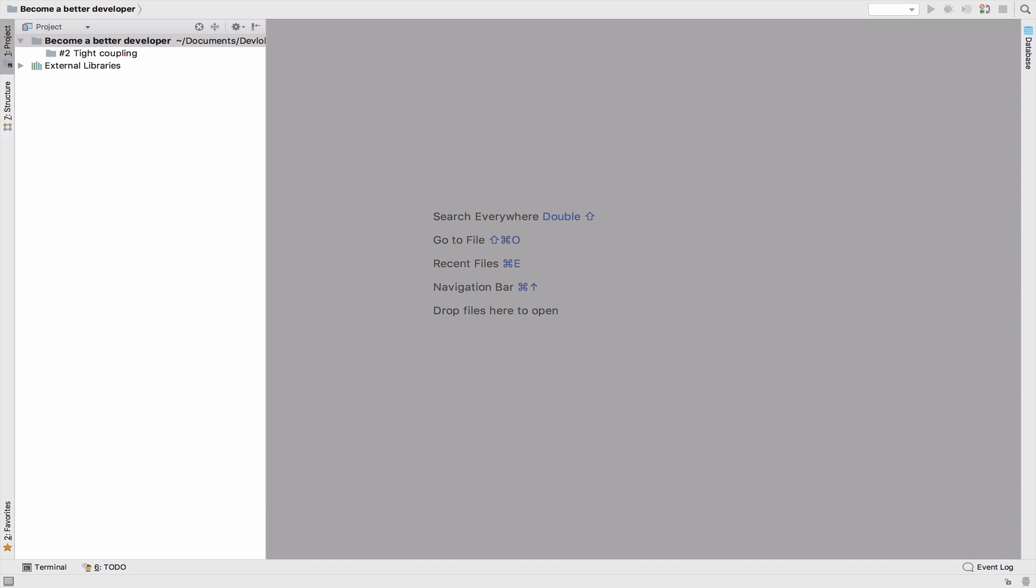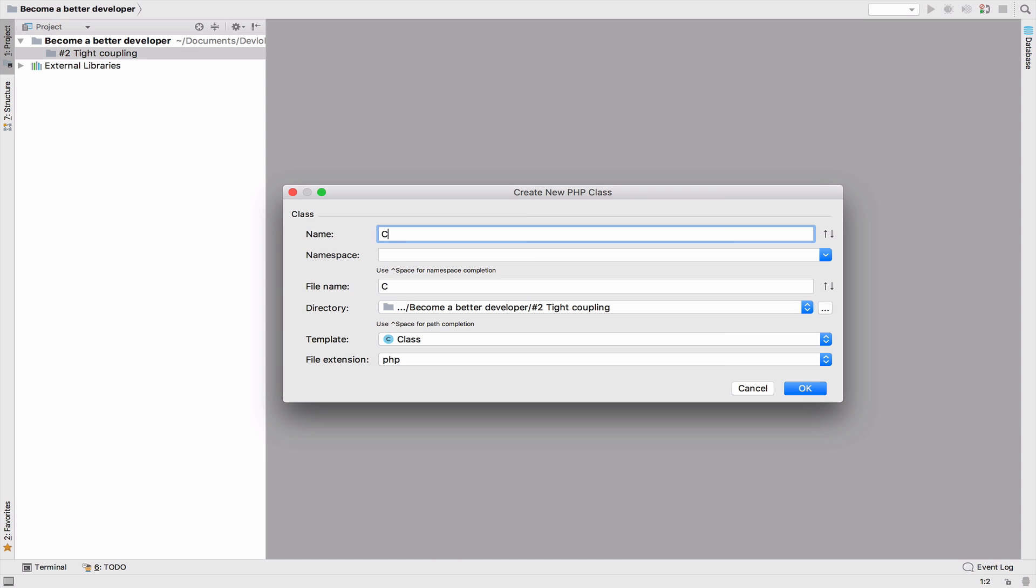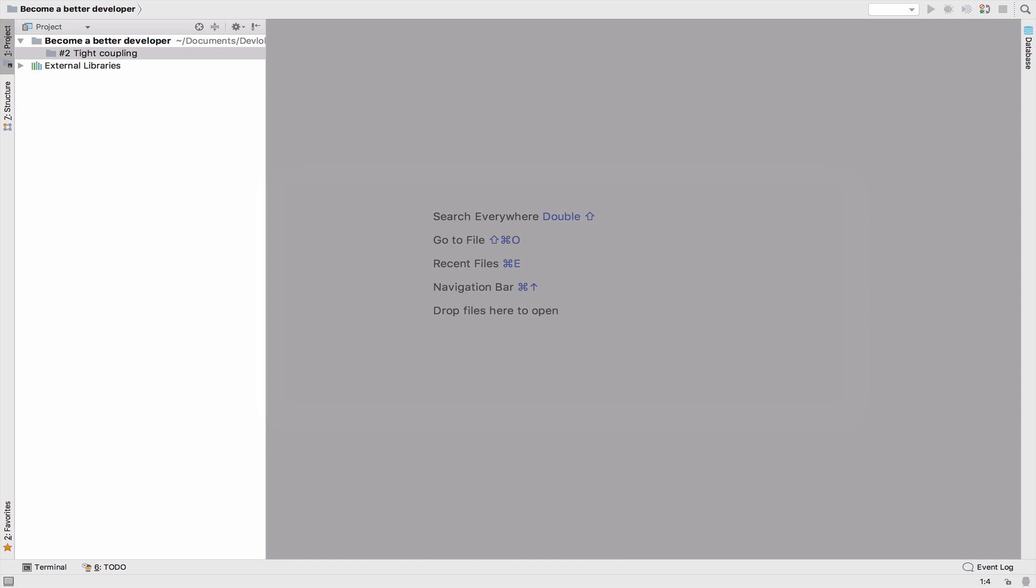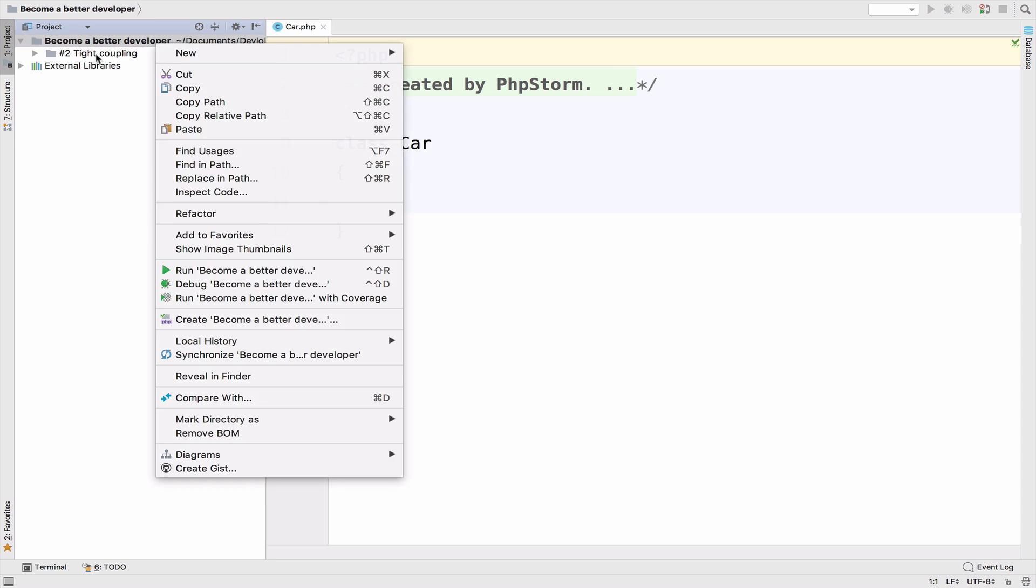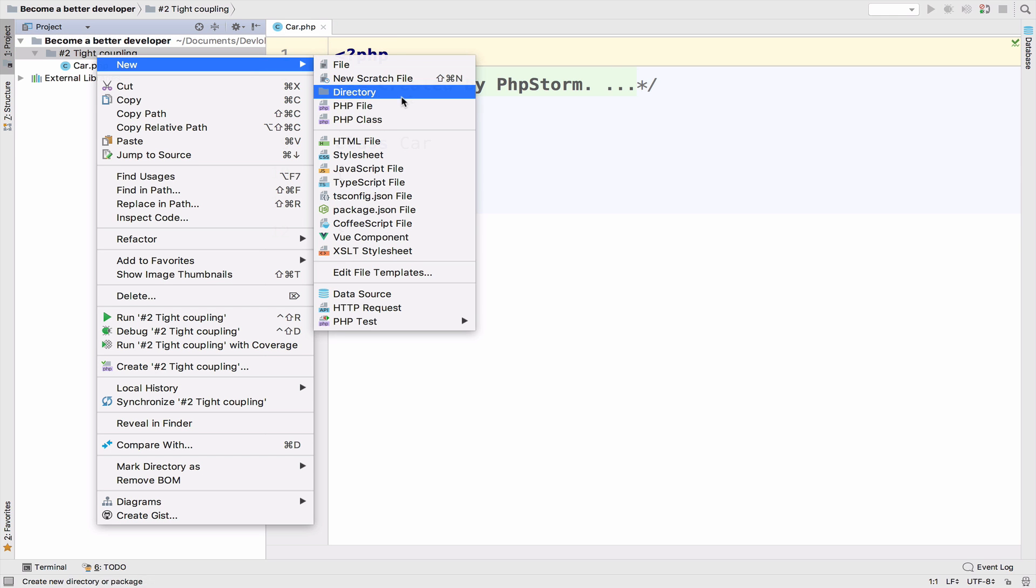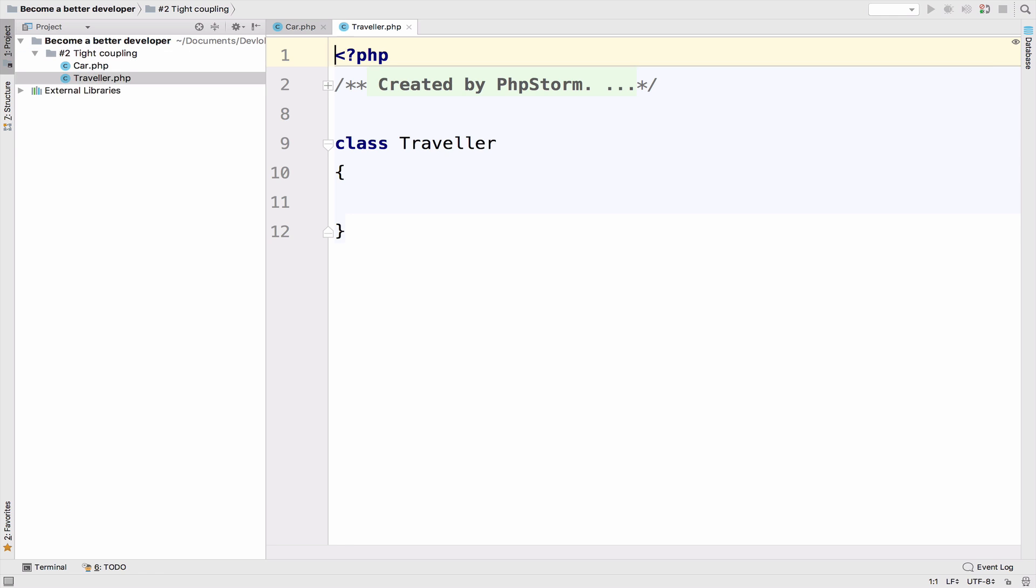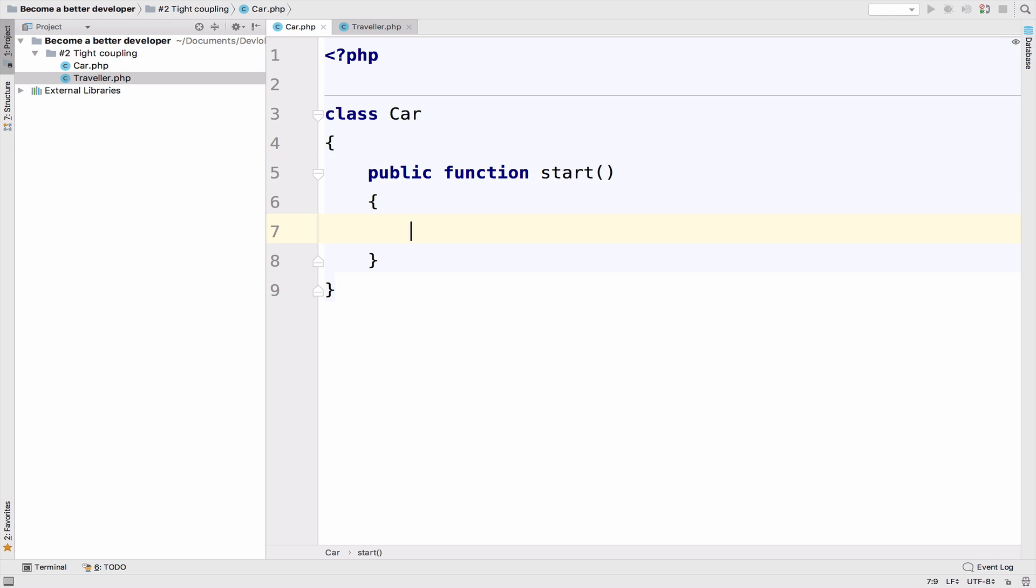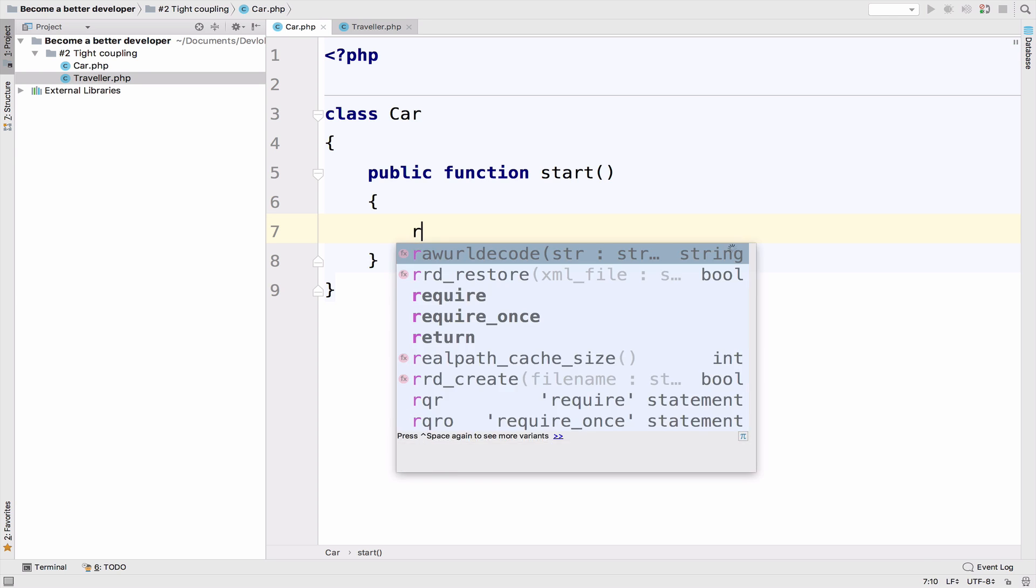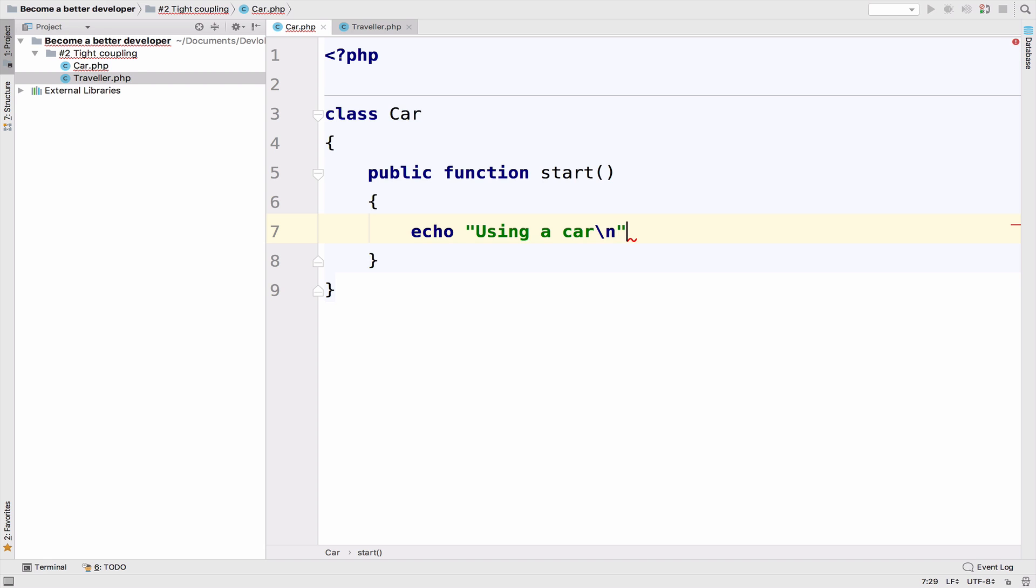So what classes do we need? We need a class car and a class traveler. So in the class car, I need a function and I will call it start. And all I have to do for now is to echo using a car. That's all. Actually, we can add also a new line.